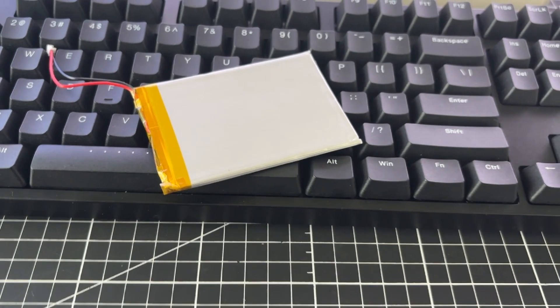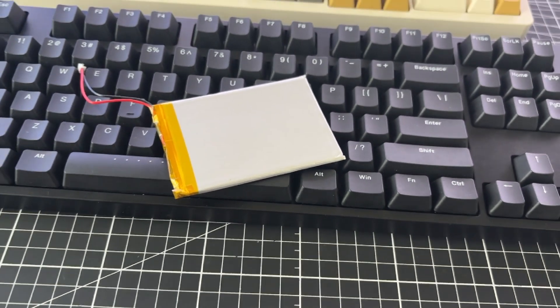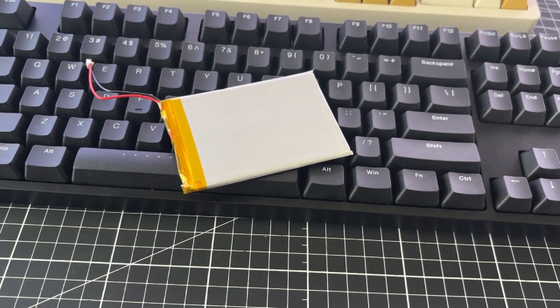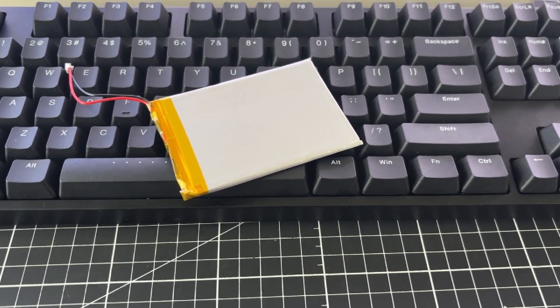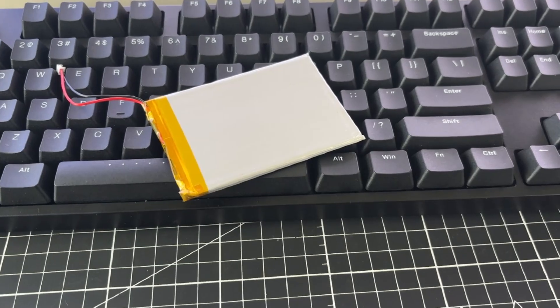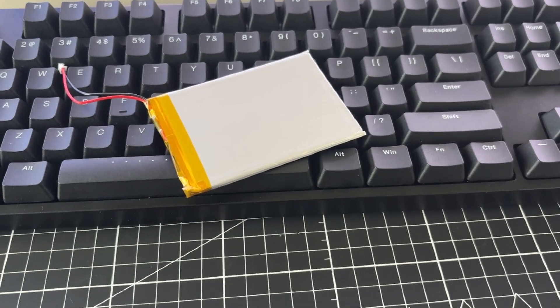If your keyboard has enough internal space, I suggest you choose a battery with a larger capacity. This will give you longer battery life.